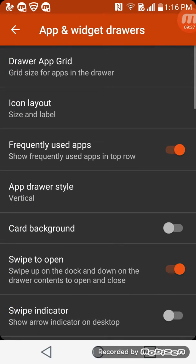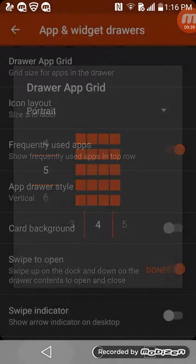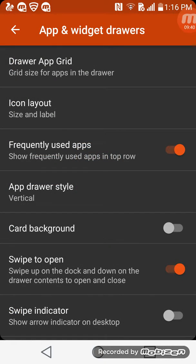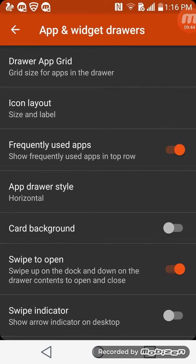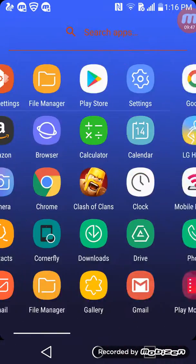Go to app drawer and set it to horizontal. Now you can get